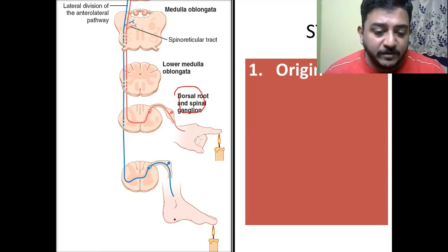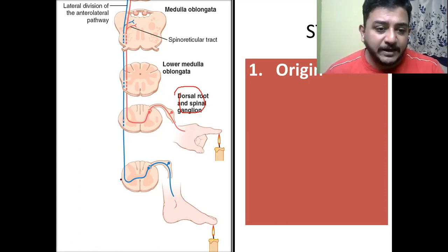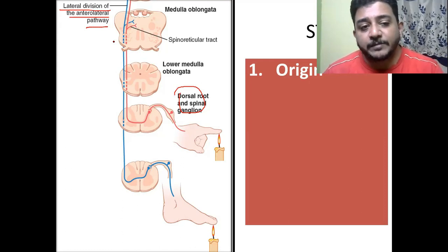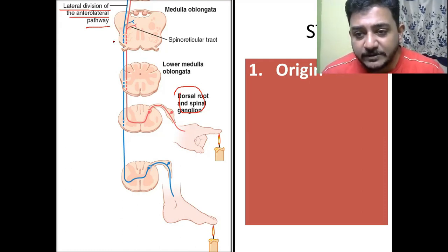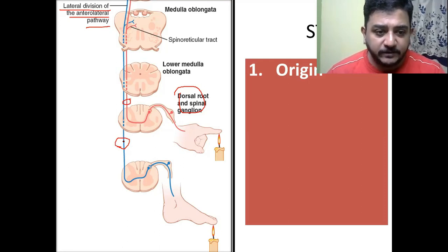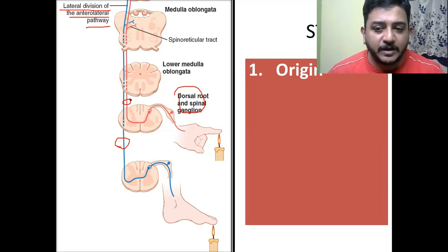The information from the lower limb, thighs, lower abdomen, and pelvis are carried by the lateral spinothalamic tract — the lateral division of the anterolateral pathway. The anterolateral pathway is the other name given for the spinothalamic tract because it has two portions: the anterior portion and the lateral portion. The lateral spinothalamic tract carries information from the lower limb and adjacent areas, whereas the anterior spinothalamic tract carries information from the upper limb, neck, head, and upper trunk.